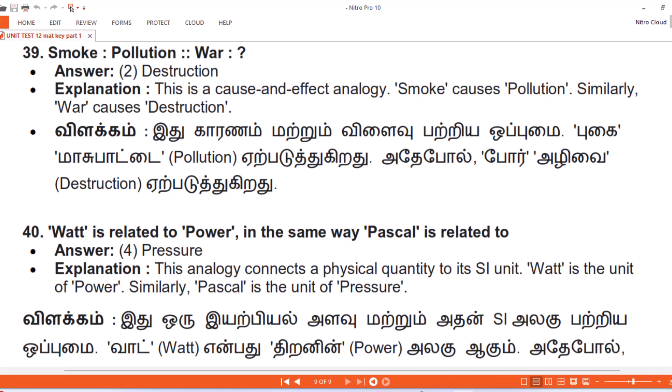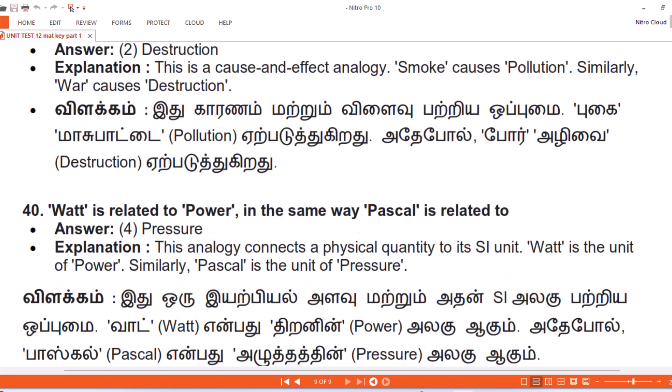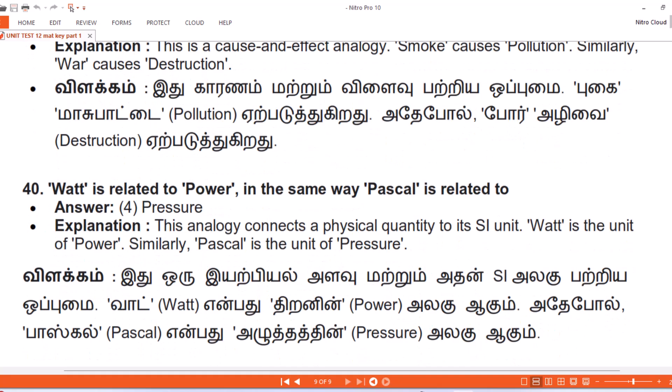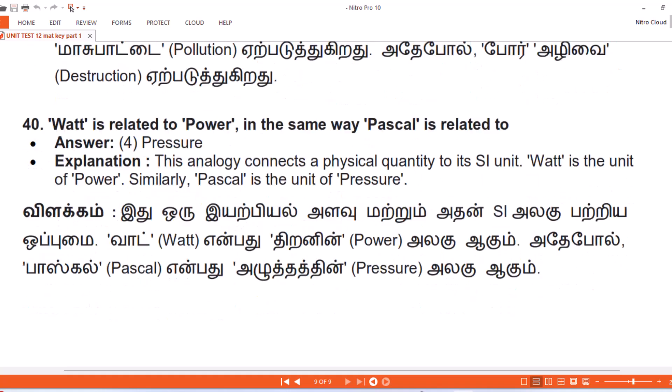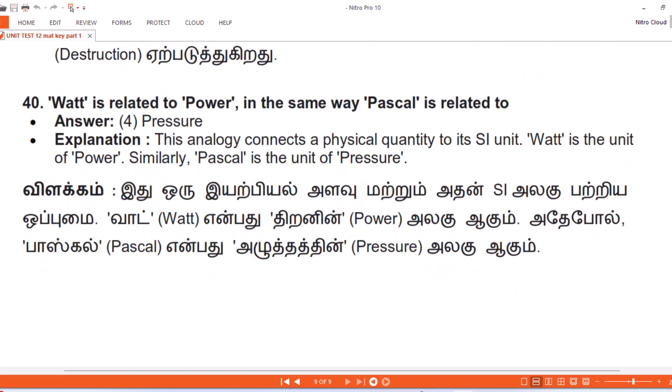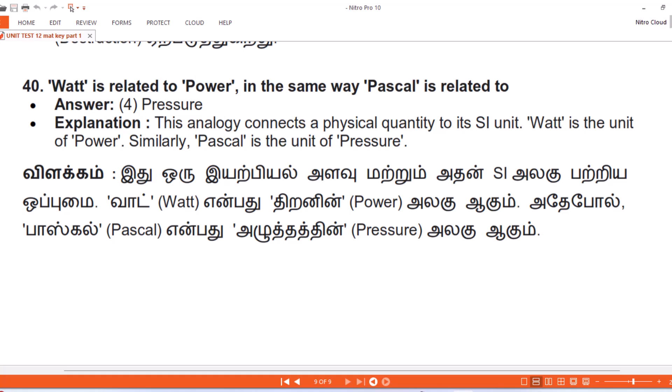Vilakam. Eithu ouri eerpl advu matruum adan SI alagu patriya oppumai. Watt eanpadu thiranin — Power — alagu agum. Adepol, Pascal eanpadu adutthathin — pressure — alagu agum.